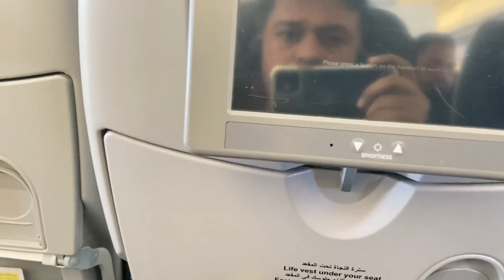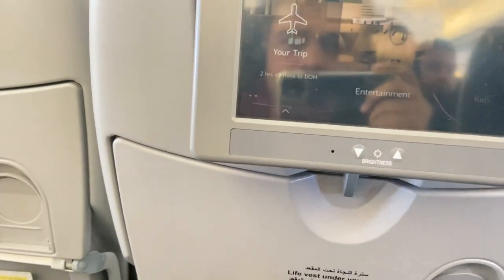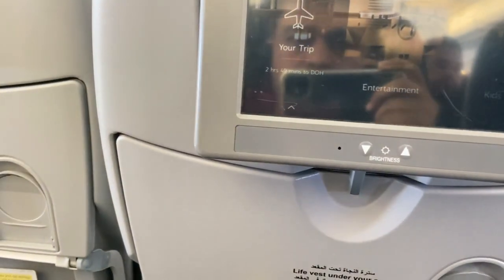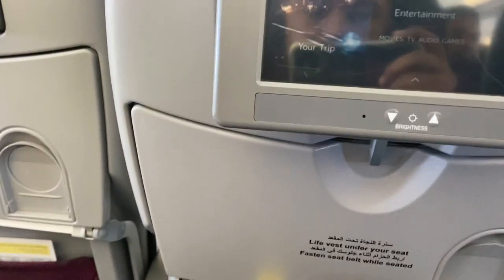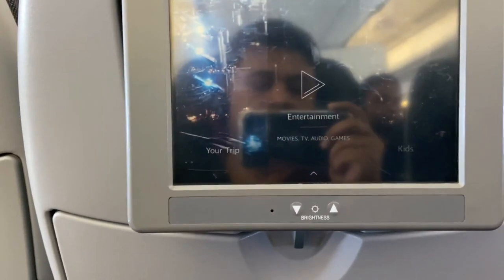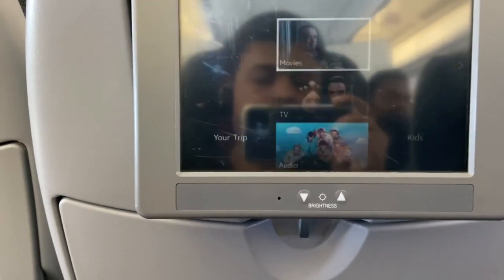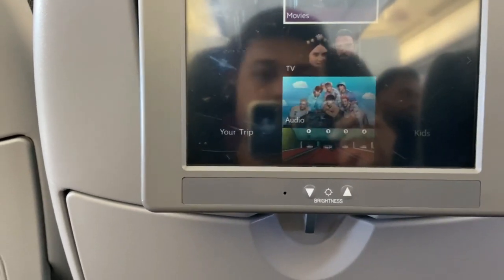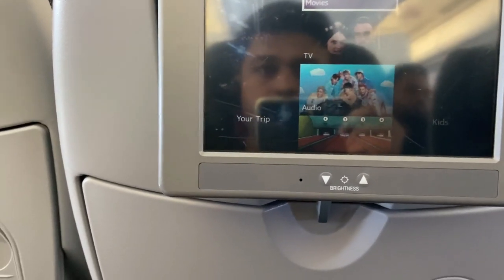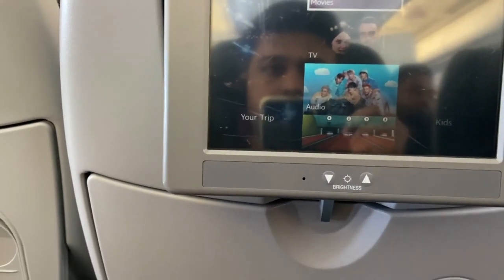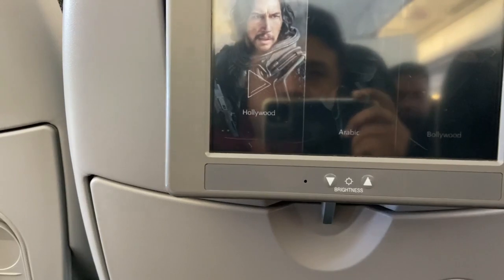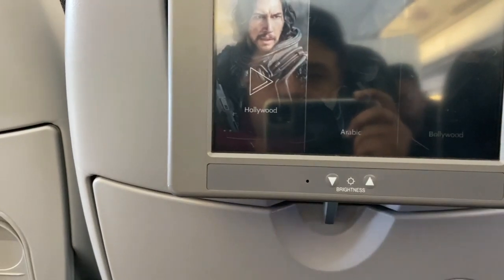On the top of the remote you will see a joystick-like navigation control. You can use it to toggle between the programs, and you can press the center button to select content.